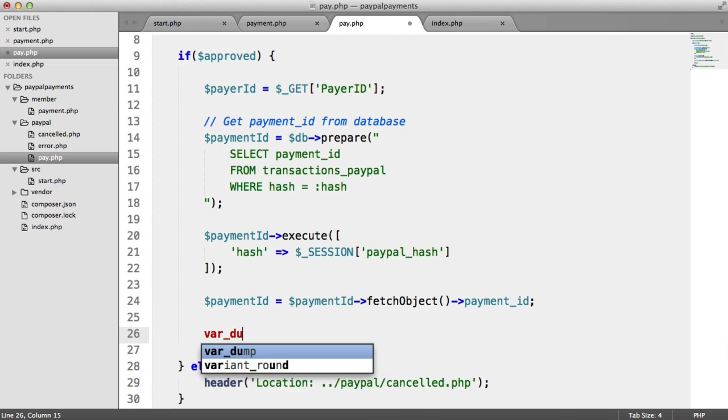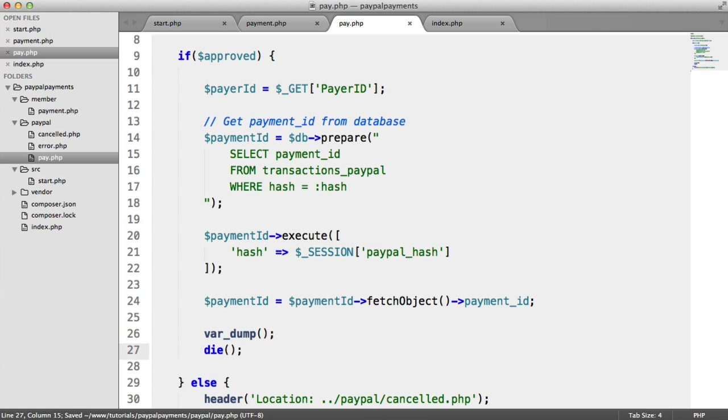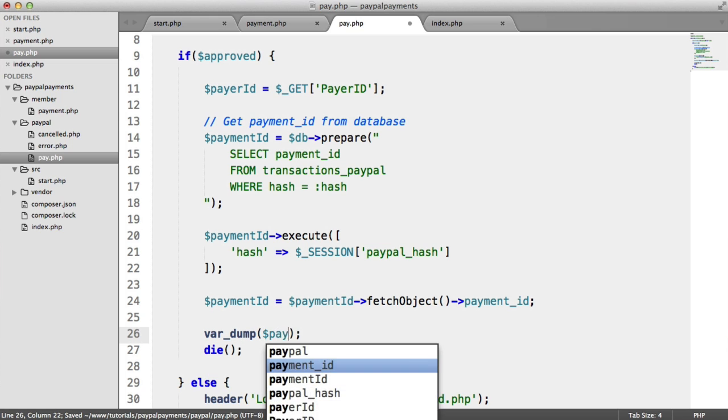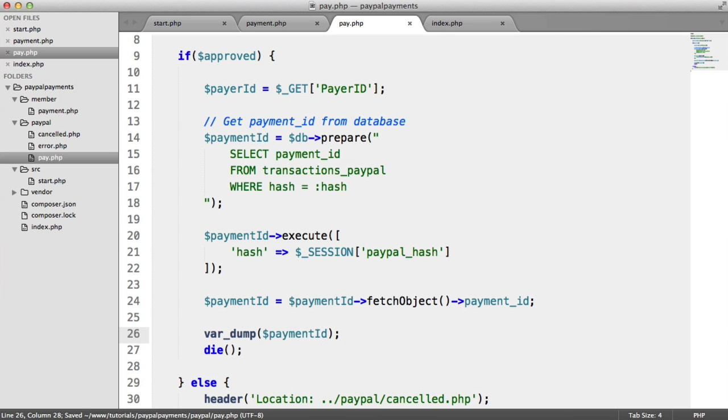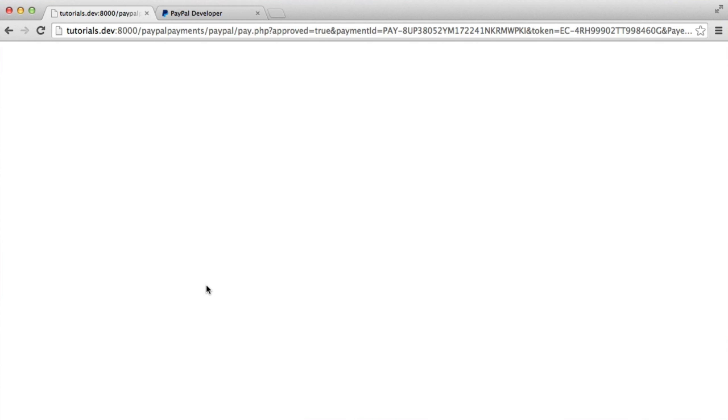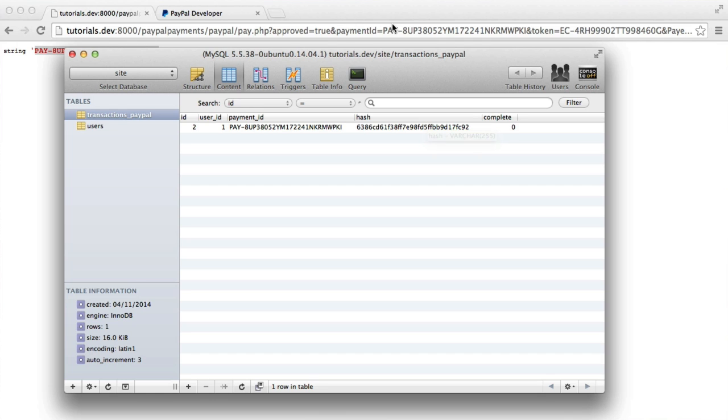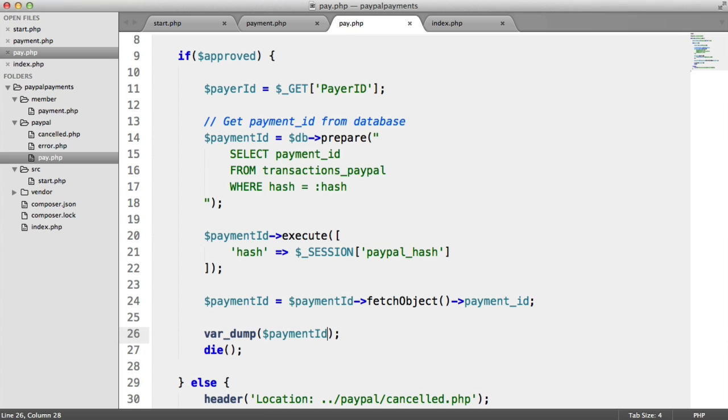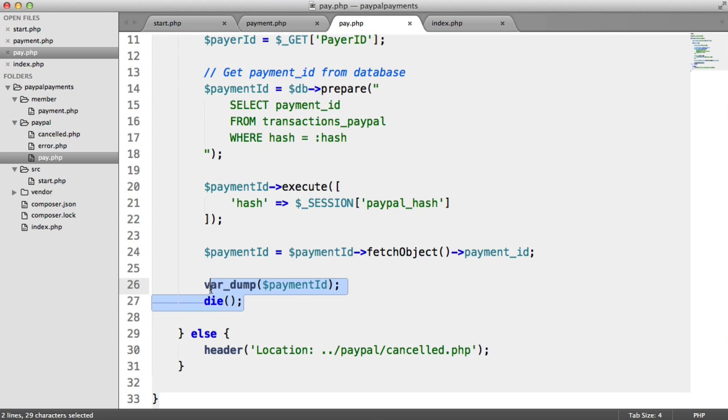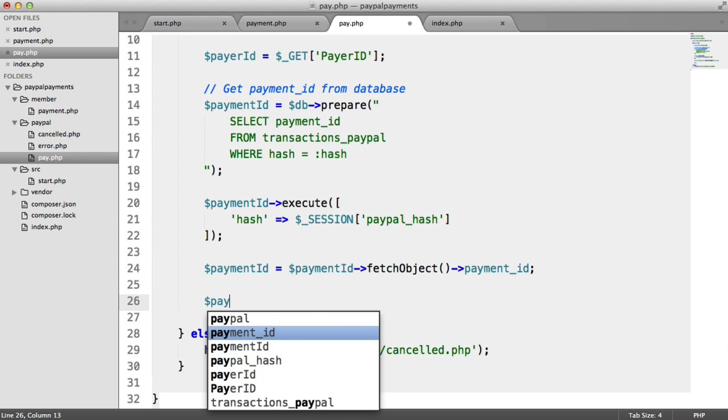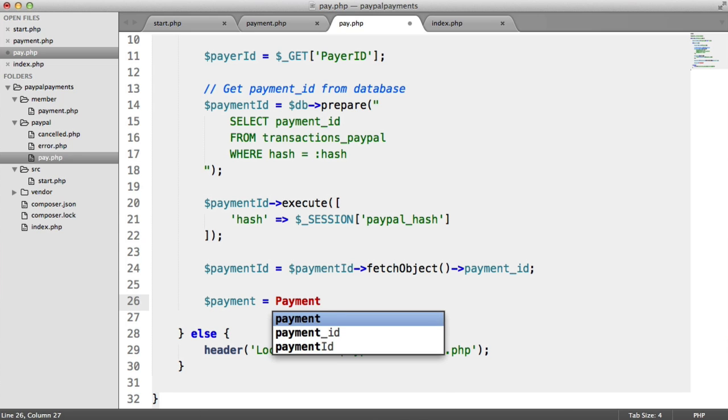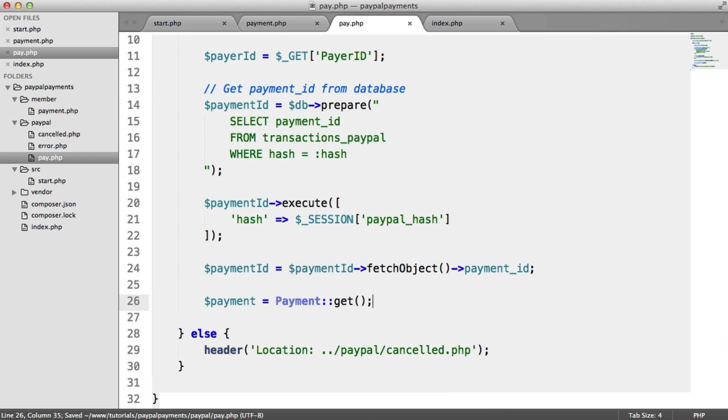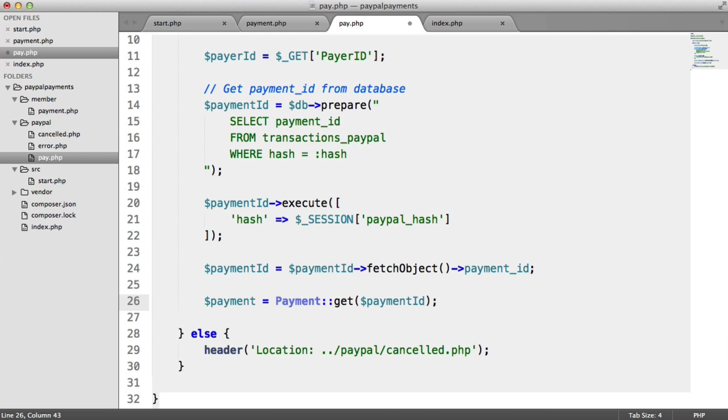So we can say payment ID and fetch this row as an object. And then grab the payment ID like that. So if I do a var dump and kill the page, passing in the payment ID, there we are. So there is the payment ID that matches the payment ID in the database. So it's just a little bit more robust, if you like. What we now want to do is actually grab the payment. So we say payment equals payment, we have a static method get, passing in the payment ID. Again, this is all through the PayPal SDK, passing in the API credentials.